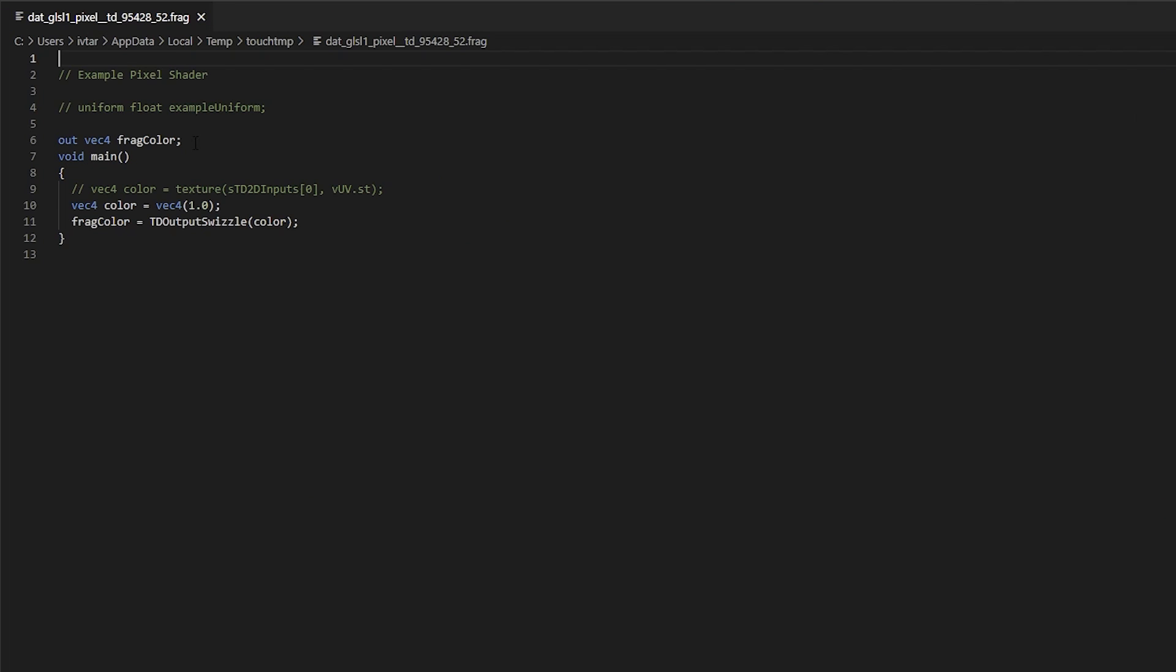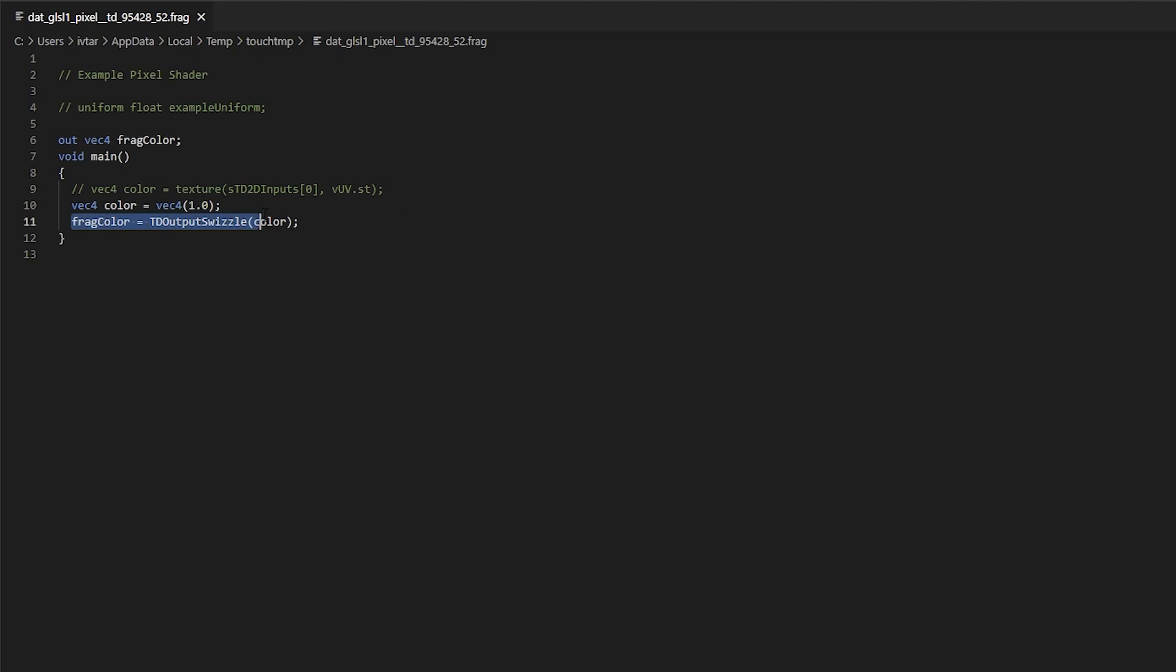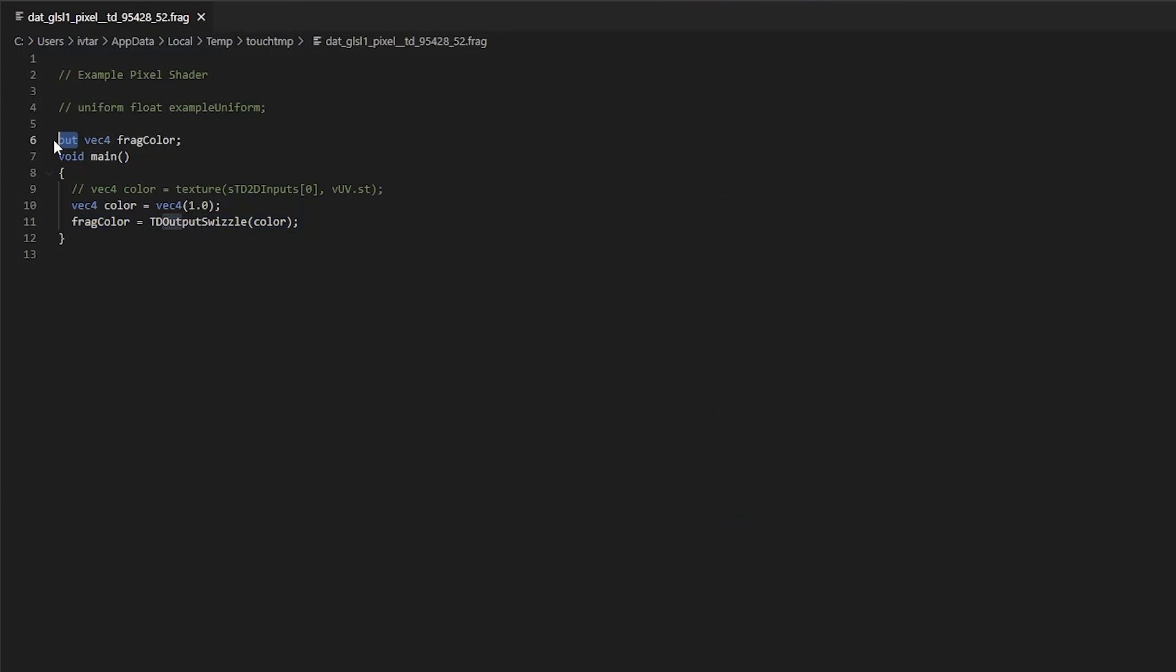Here we have two blocks of code, a frag color variable and the main function. The only thing you need to know right now is that the main function is what's being called for every pixel. And in the end, it has to assign some values to the frag color variable, and those values are going to be the output of your GLSL top. And that's indicated by the out keyword. All this shader does right now is making a vec4 variable called color and assigning that to the frag color, which is the output.